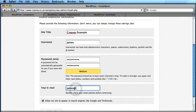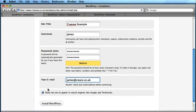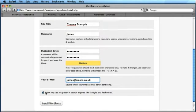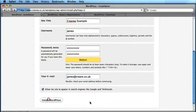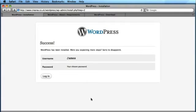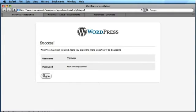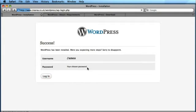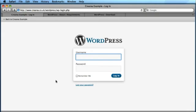And then obviously enter your email address. The last box at the bottom, obviously leave that ticked if you wish your search engine to be crawled and cached by the major search engines. So let's install WordPress. And that's it. So we've now got the success page. WordPress has been installed. And I can now go and log in to the dashboard by clicking the login button.